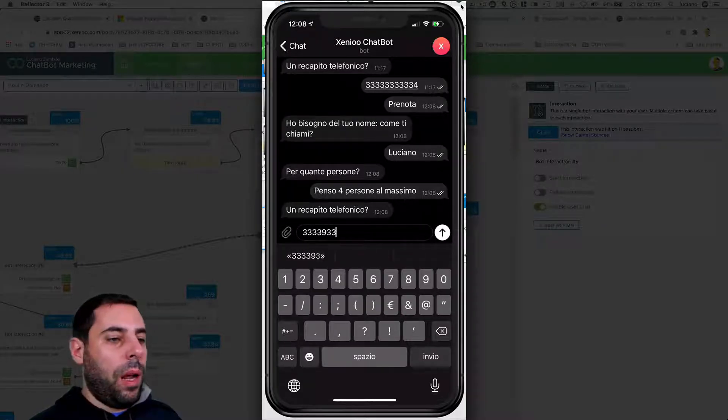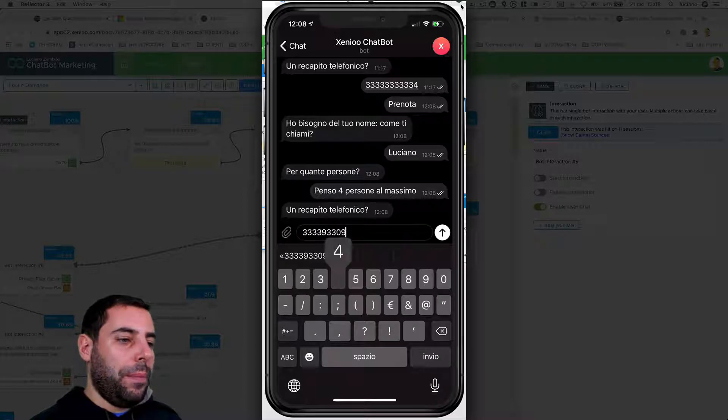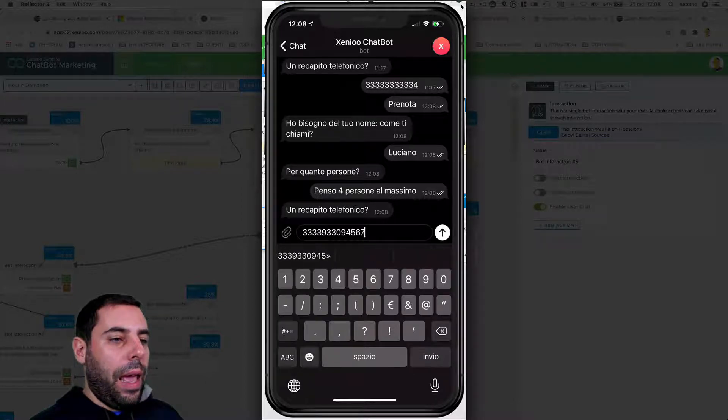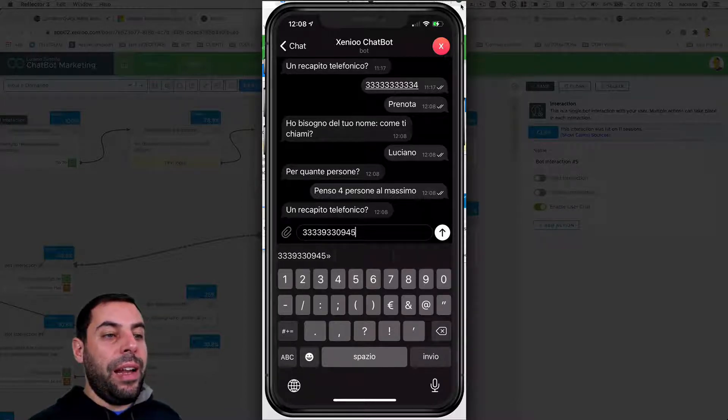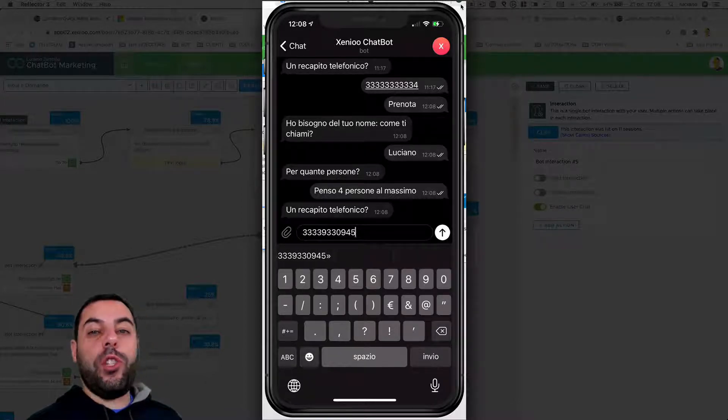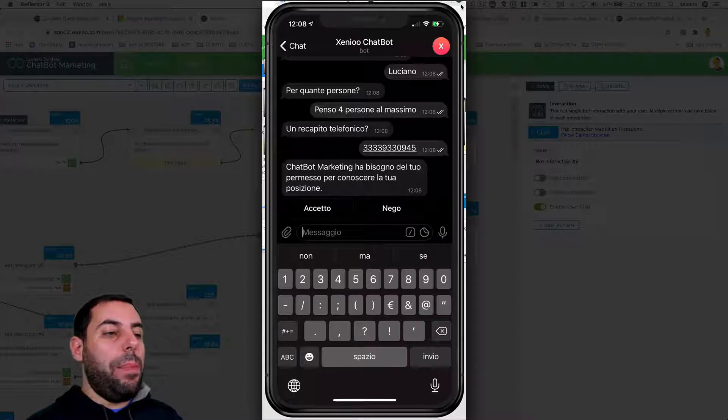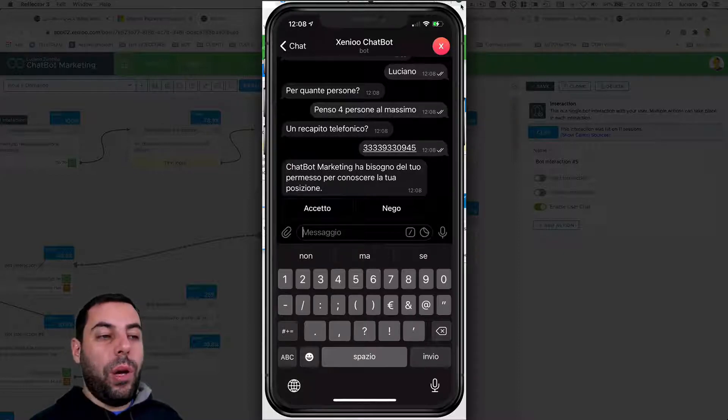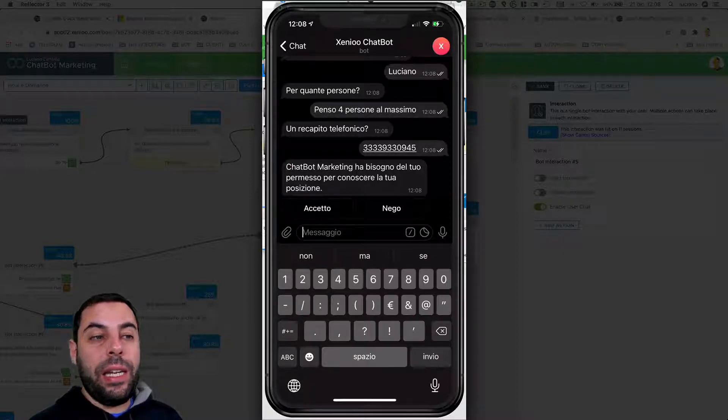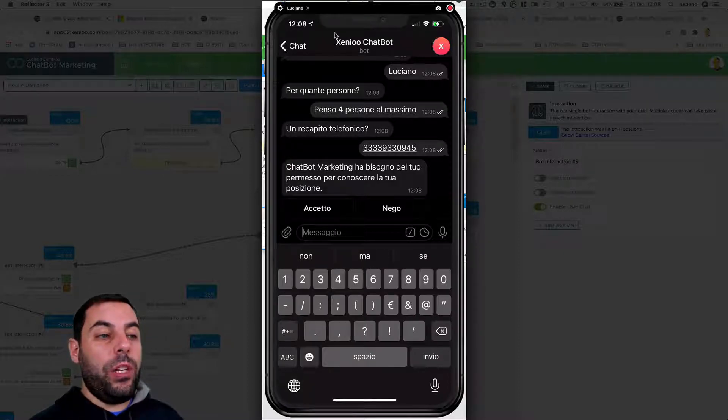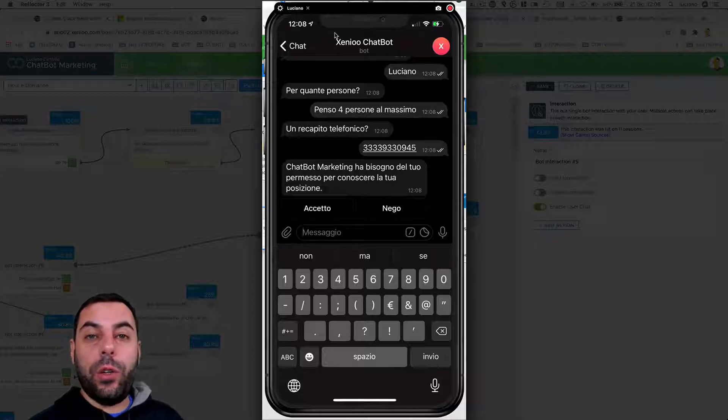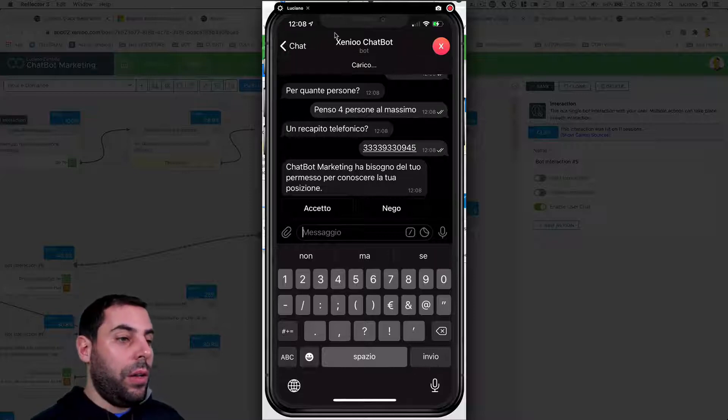Phone number - we give a number: 393 blah blah blah blah blah. And we send the number. And now the flow changes because we are on Telegram. The chatbot tells me it needs the permission to know where is the location, where I am.